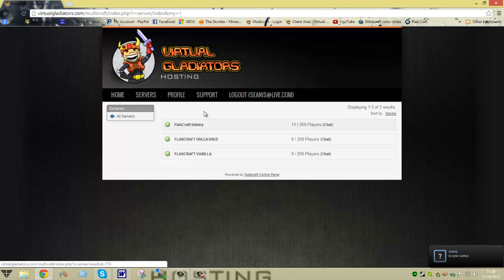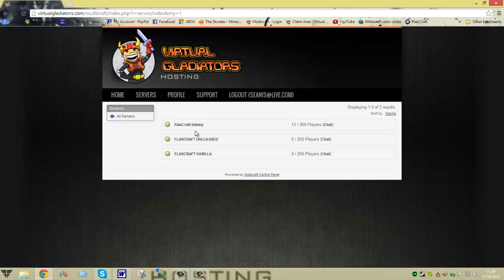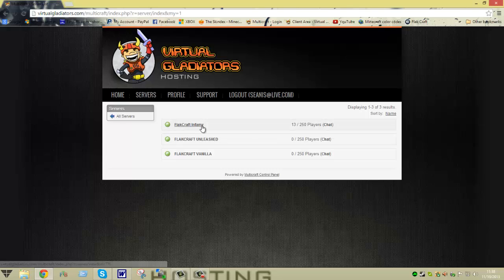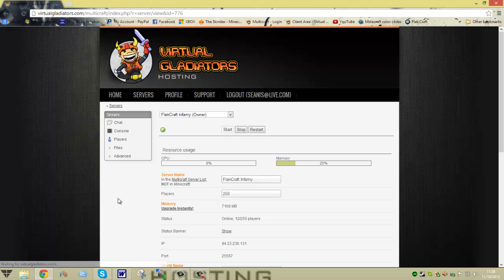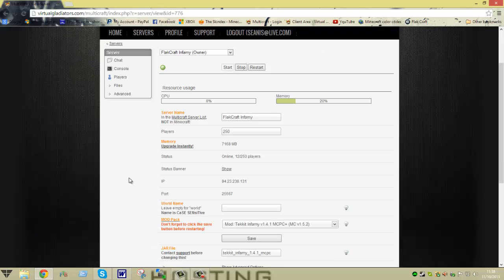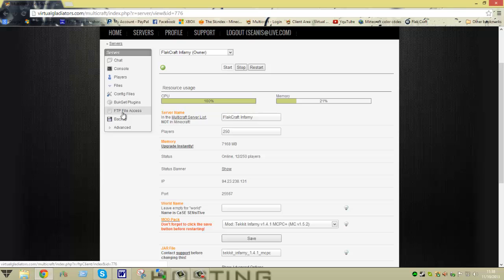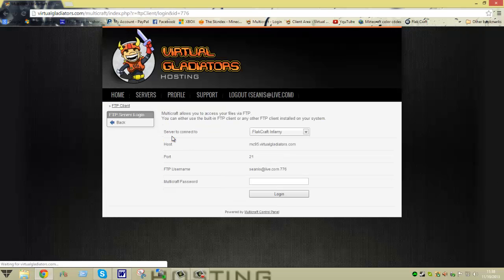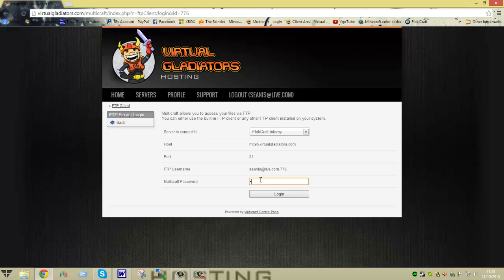Now I have three servers. You might have one or two or four. This works for all of them. So what you're going to do is you're going to click on one of your servers. You're going to go down to files. Go over to FTP file access. And then you're going to type in your password.